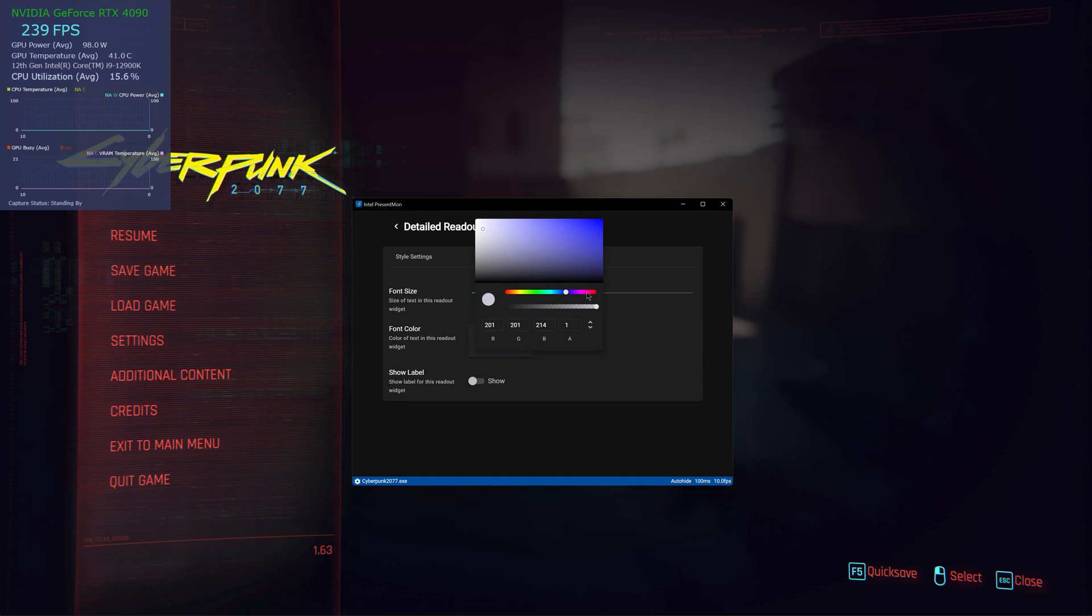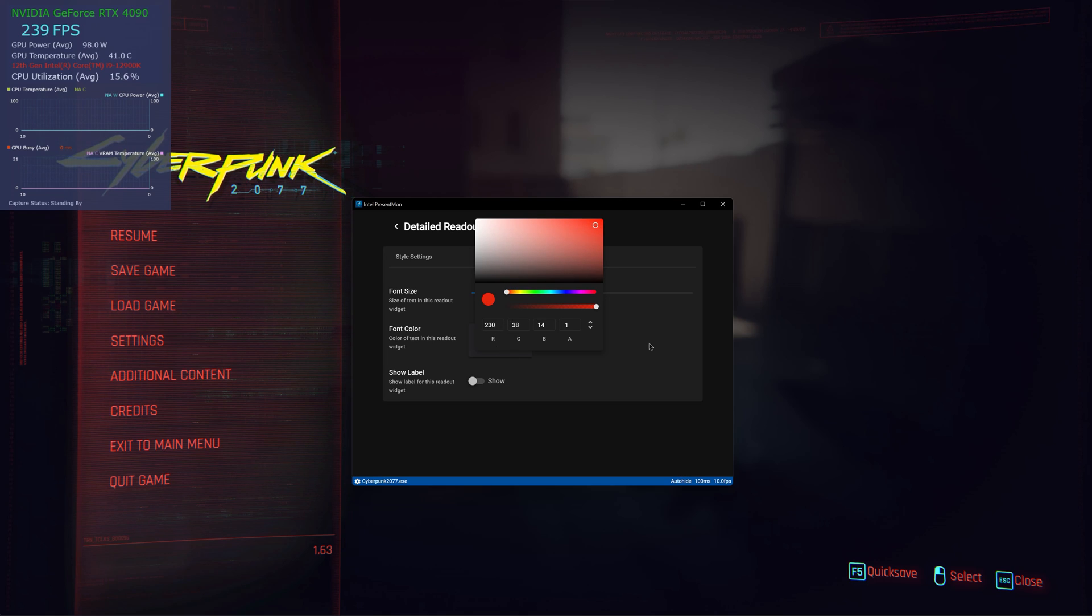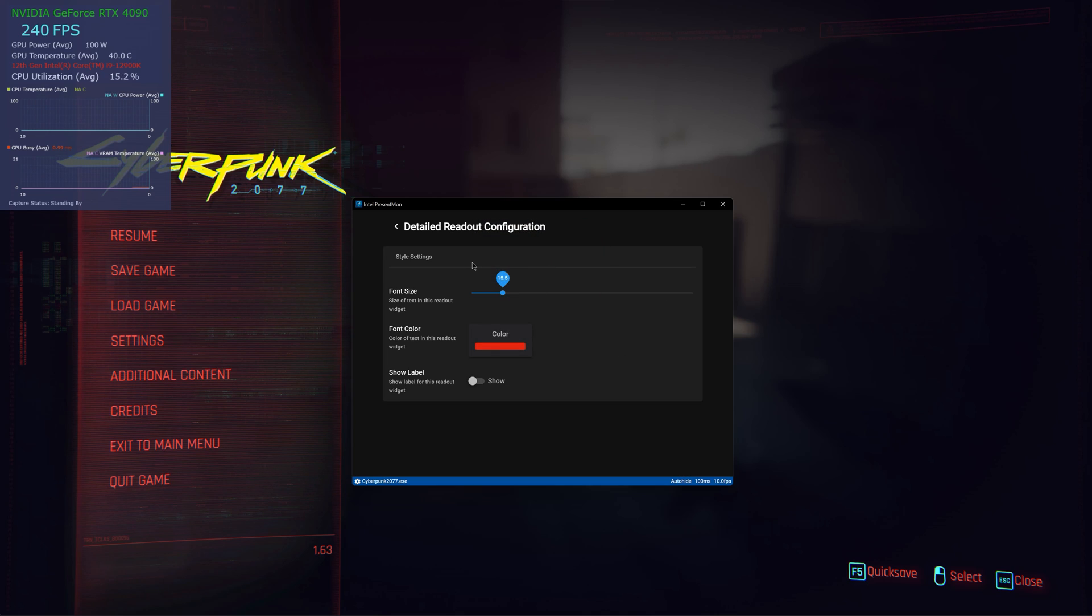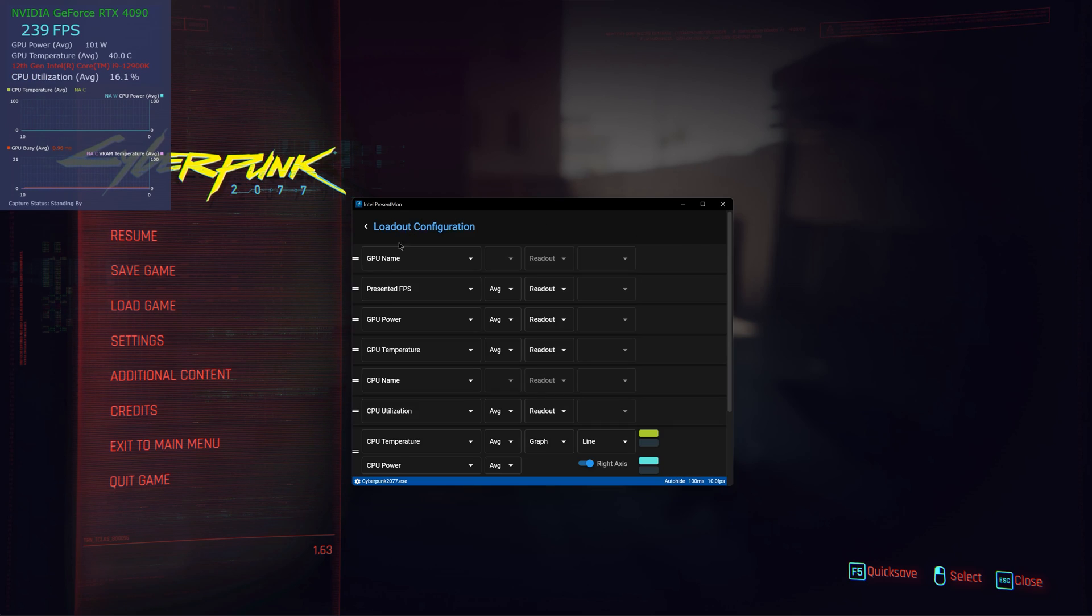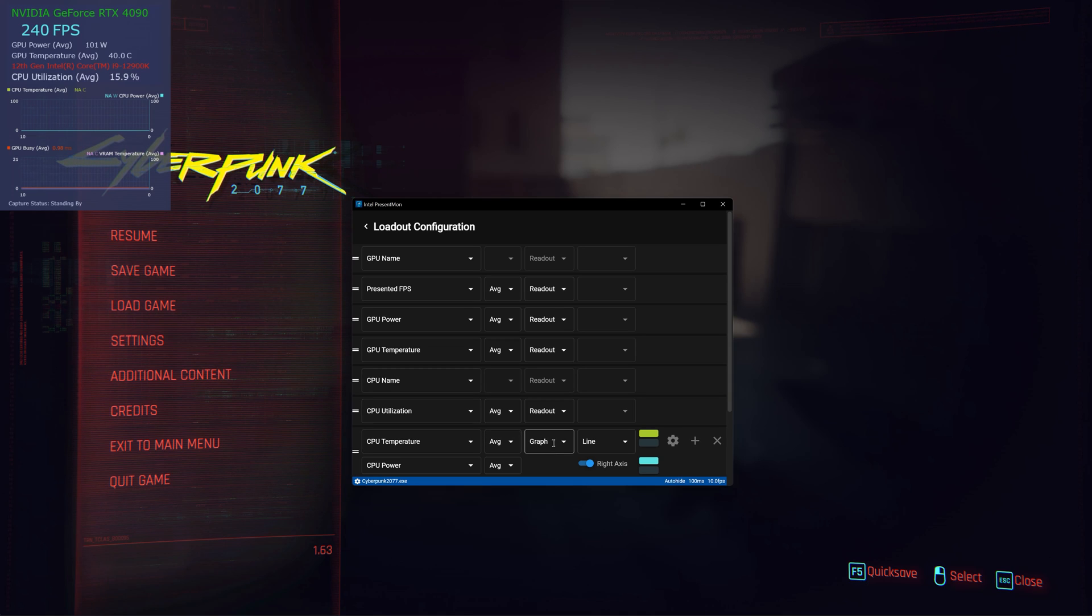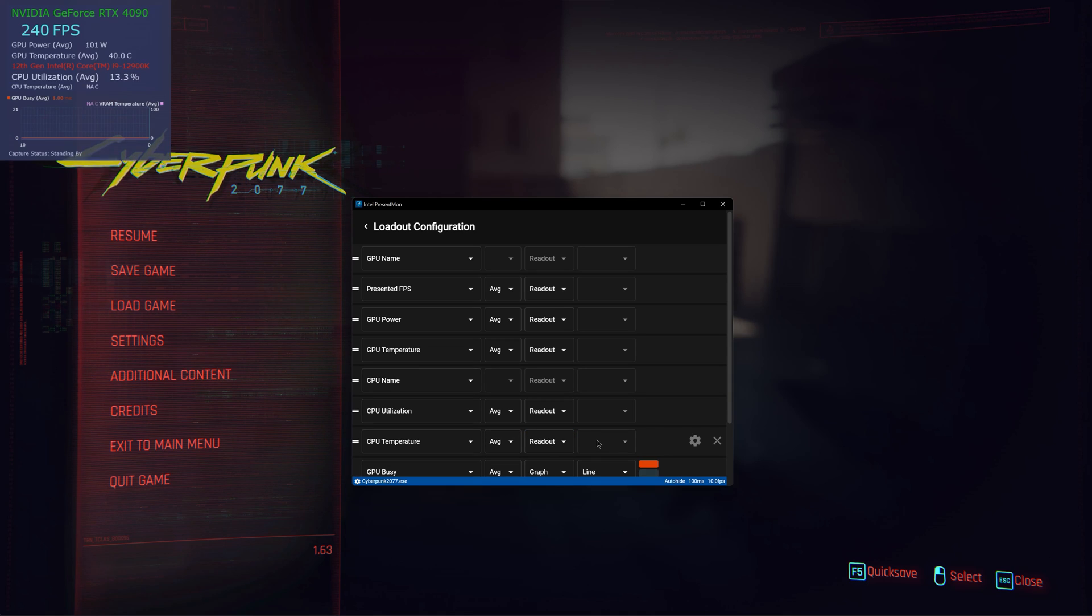There you go, so we can distinguish things and just make it slightly bigger. All right. CPU utilization. CPU temperature. I mean graph, again readout is much better I think.